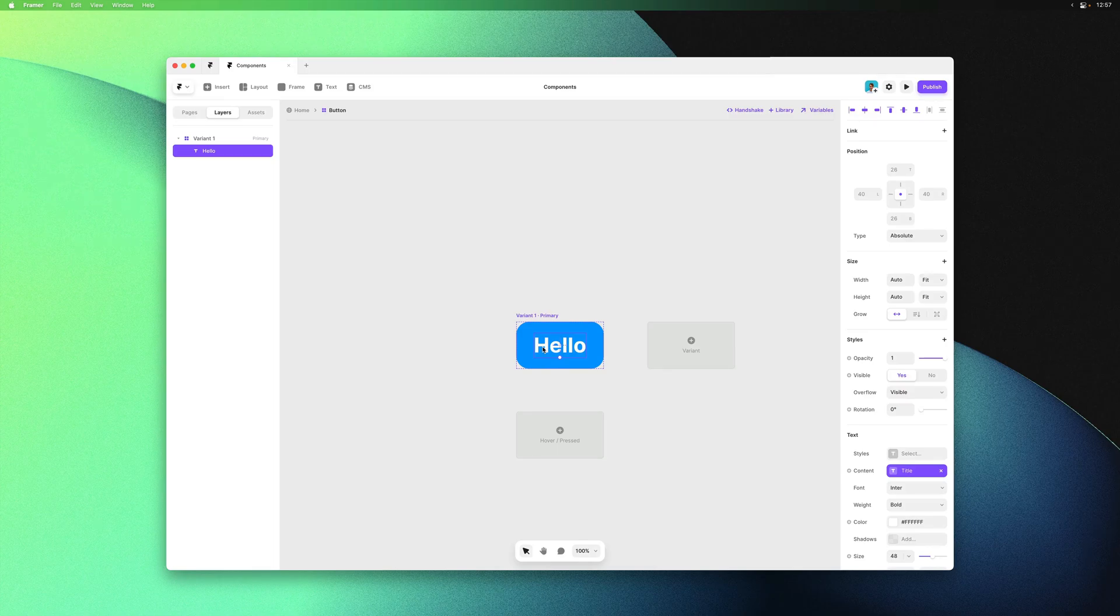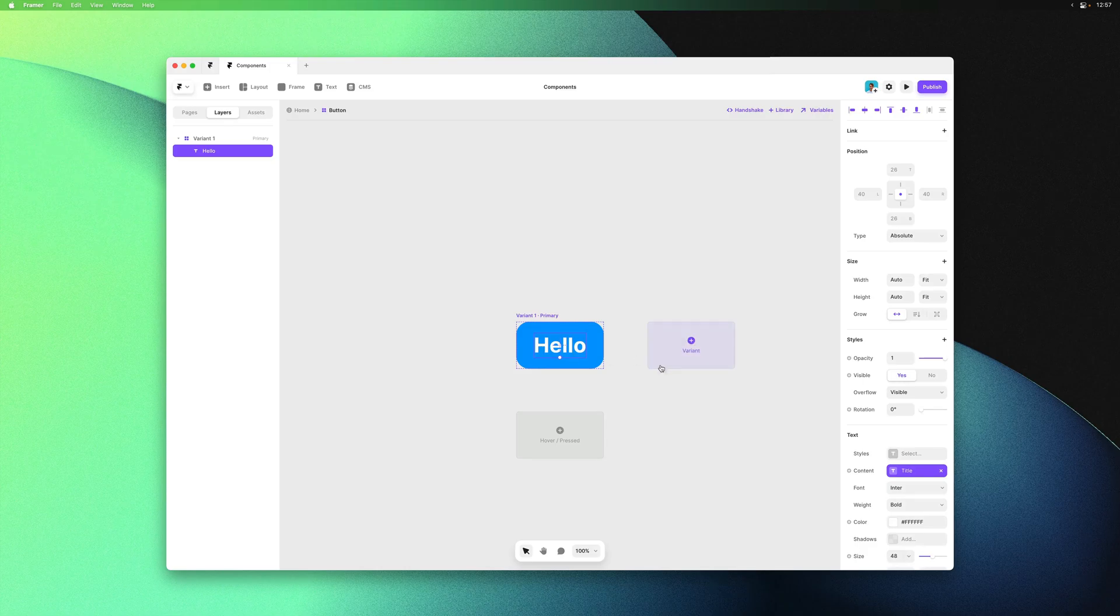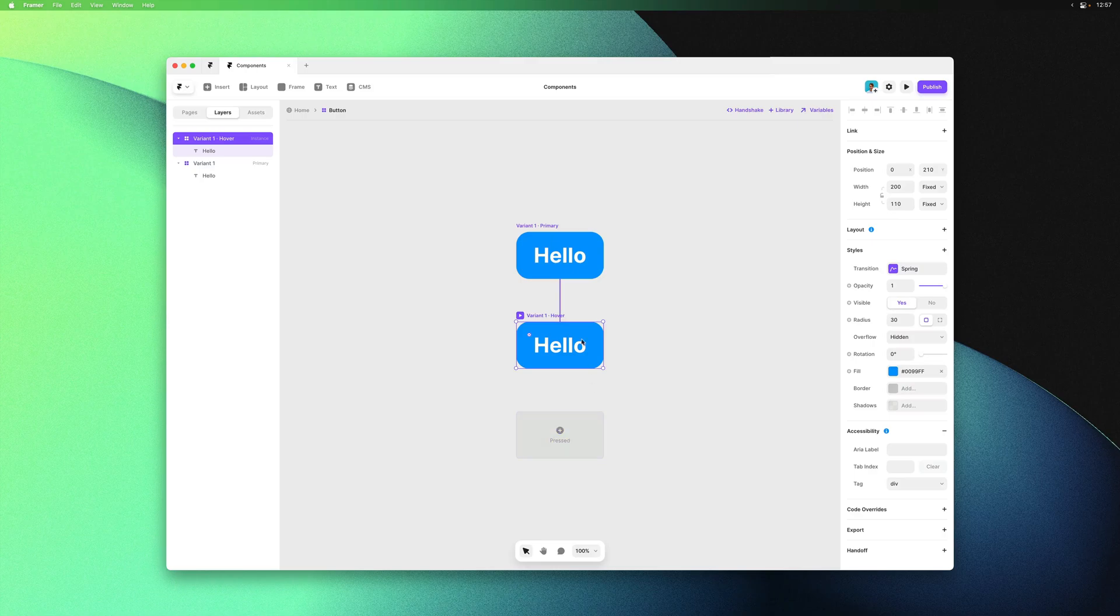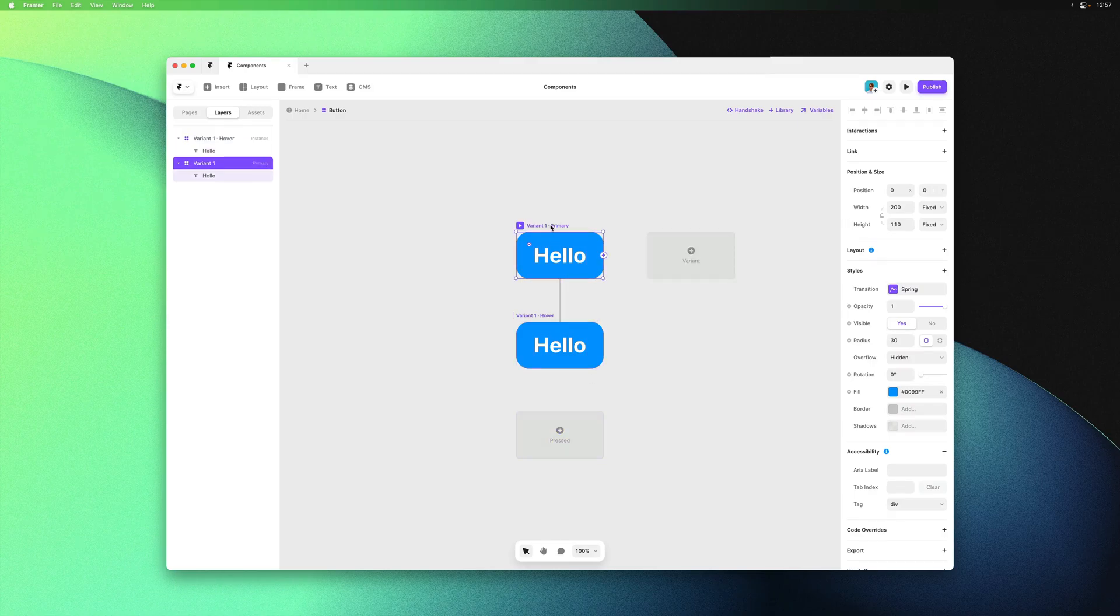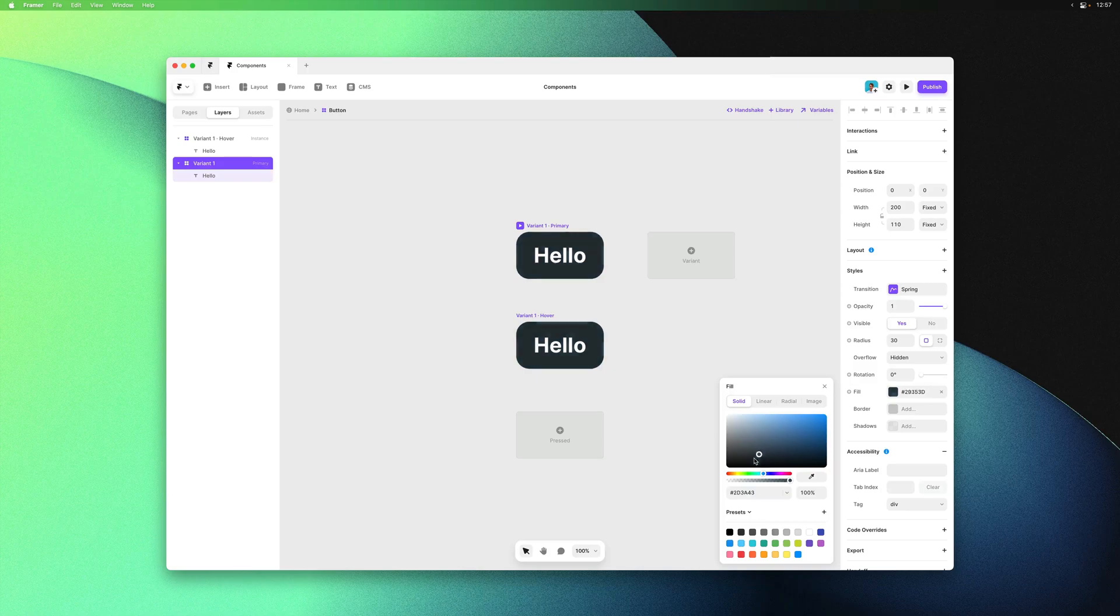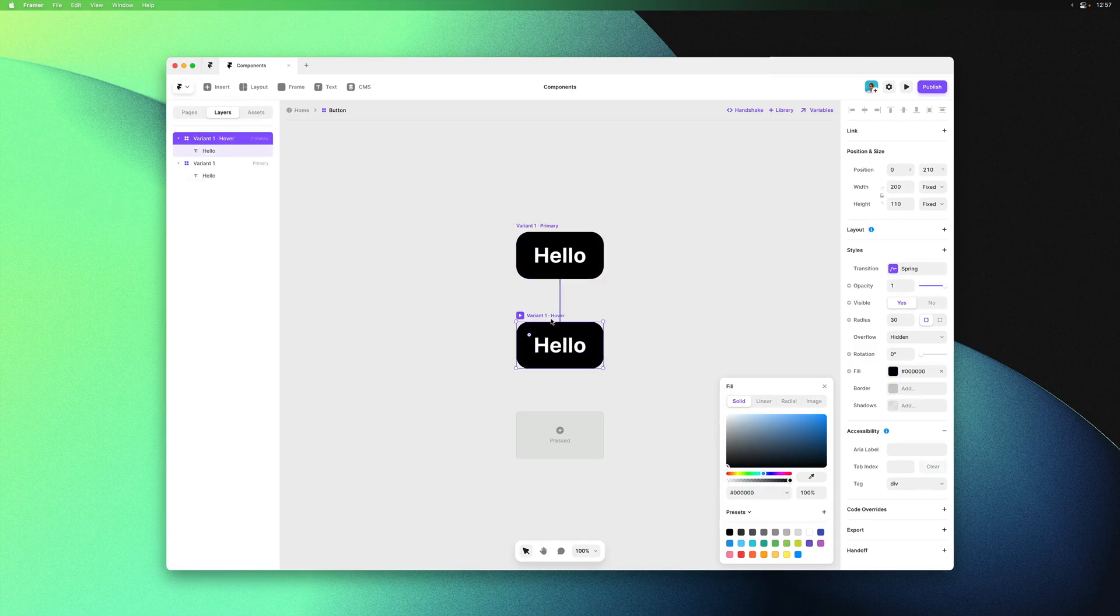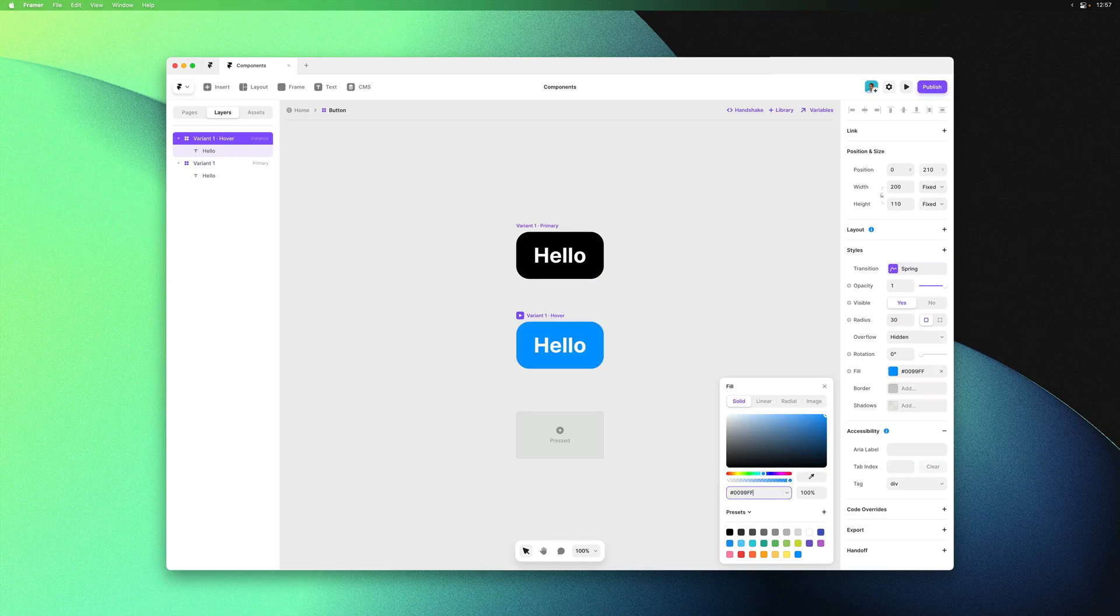Let's have a look at adding a hover variant first. We click here, select hover, and that adds the hover variant. With the default variant selected we can change the fill color to black, then select the hover variant and change it back to blue.